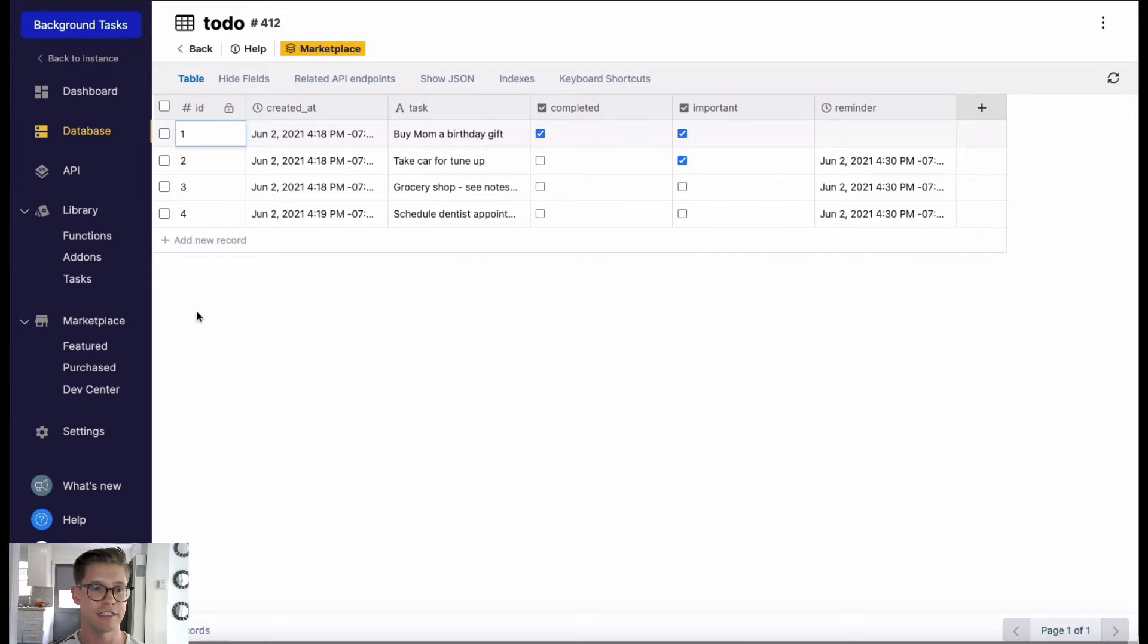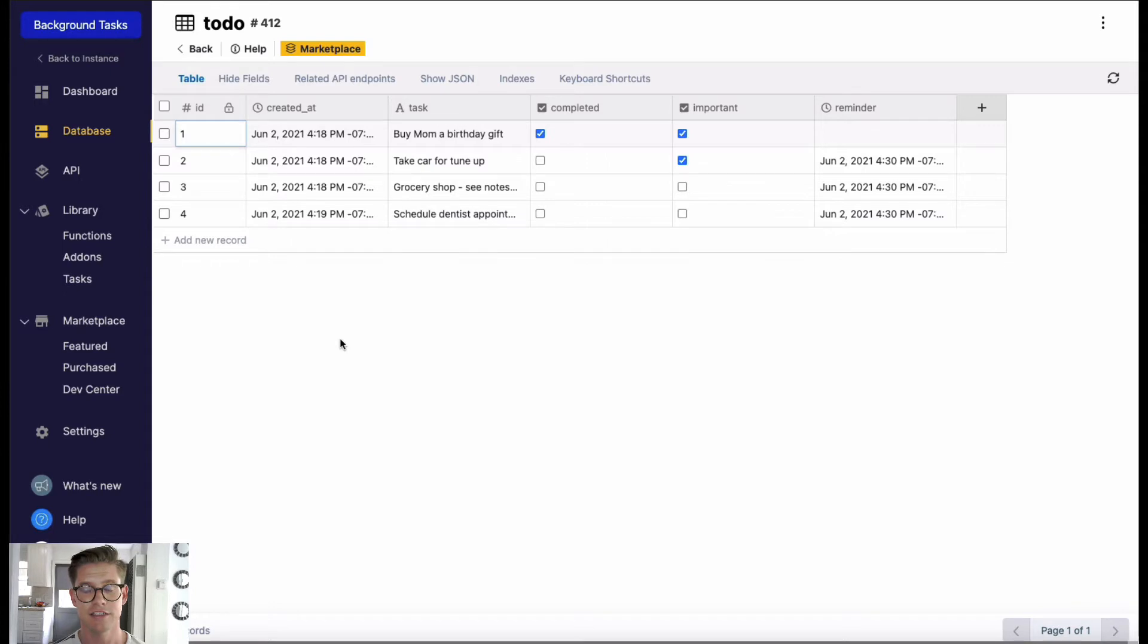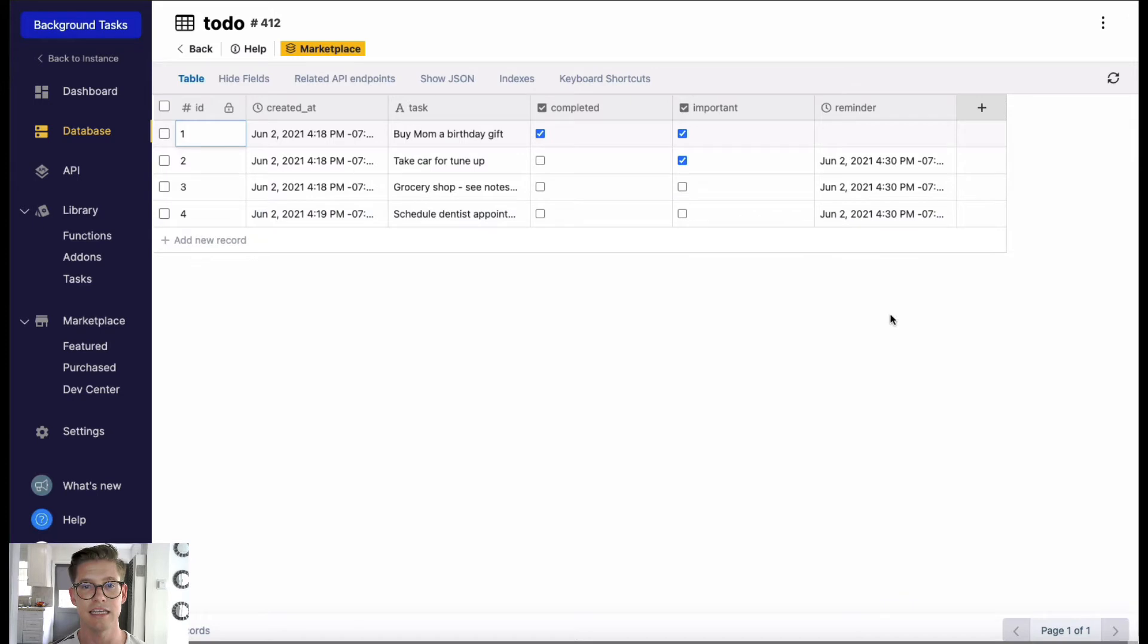What I've also done is I've gone to the marketplace and installed the SendGrid send mail extension, so that once this reminder time comes up I can get an email notification from SendGrid.